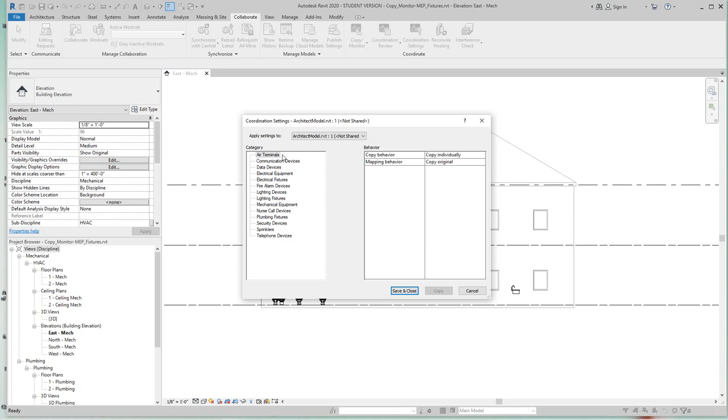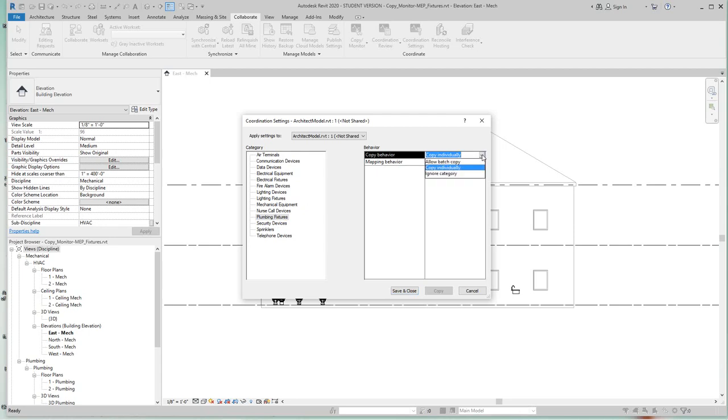So for this example, let's click on plumbing fixtures. Now the two options we have for behavior are the first section - copy individually. If you click on copy individually, a dropdown appears and you have two other options: allow batch and ignore. You can copy an individual item or you can copy the category as batches, or ignore it.